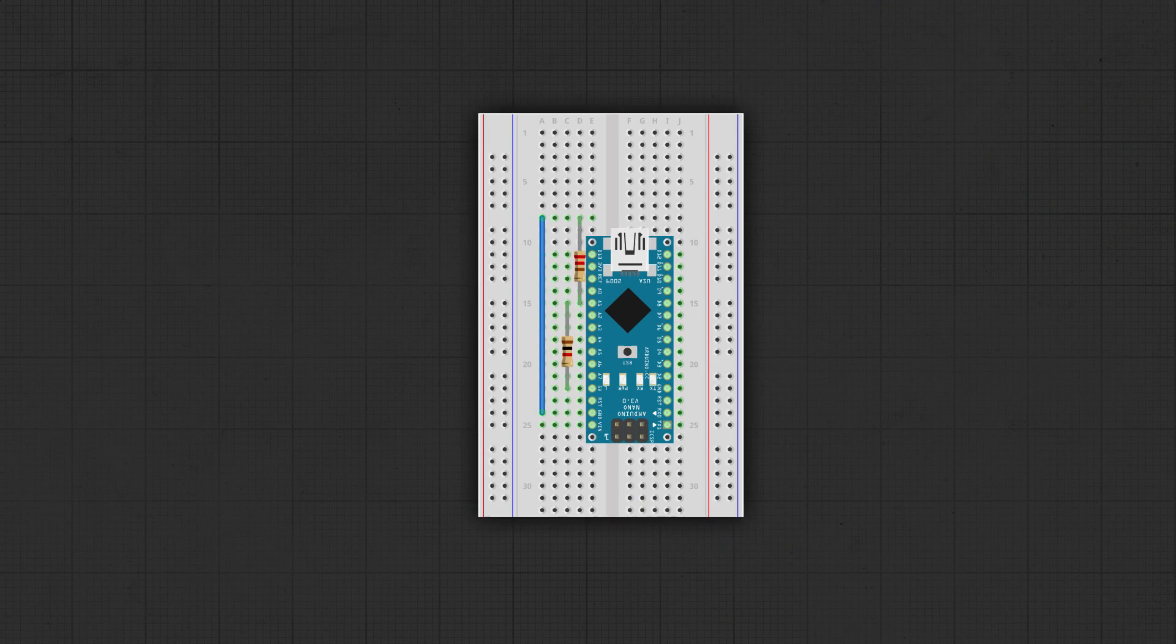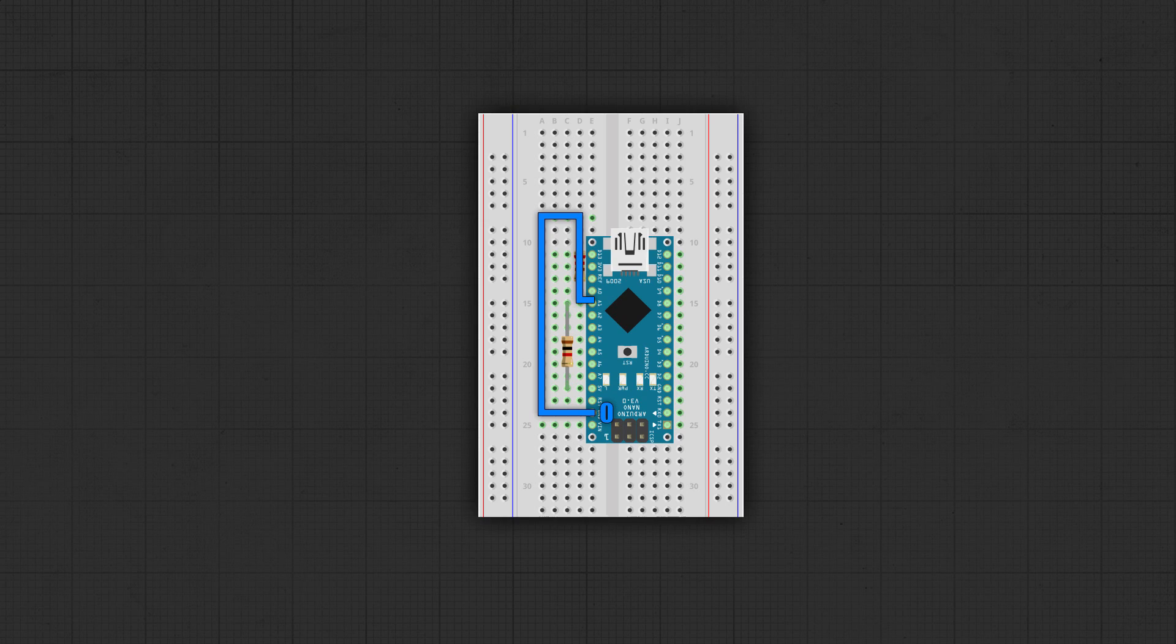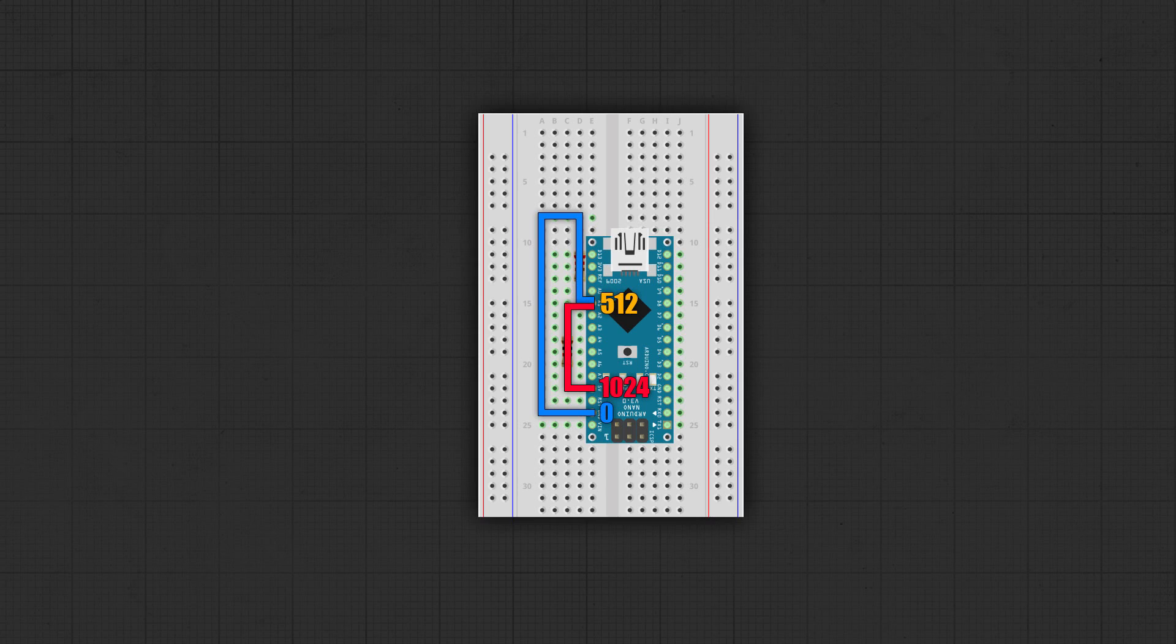If we create a voltage divider between 5 volt and the analog input, and then between the analog input and ground using 1K resistors, and we do an analog read on that pin, we'll get a value of about 512.